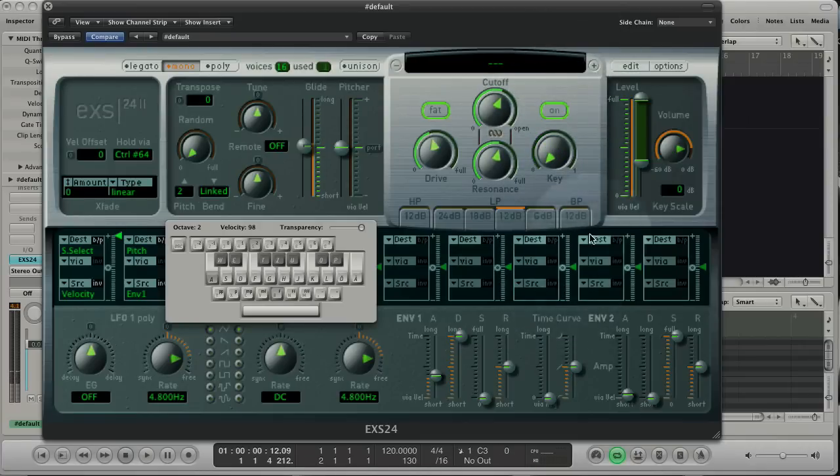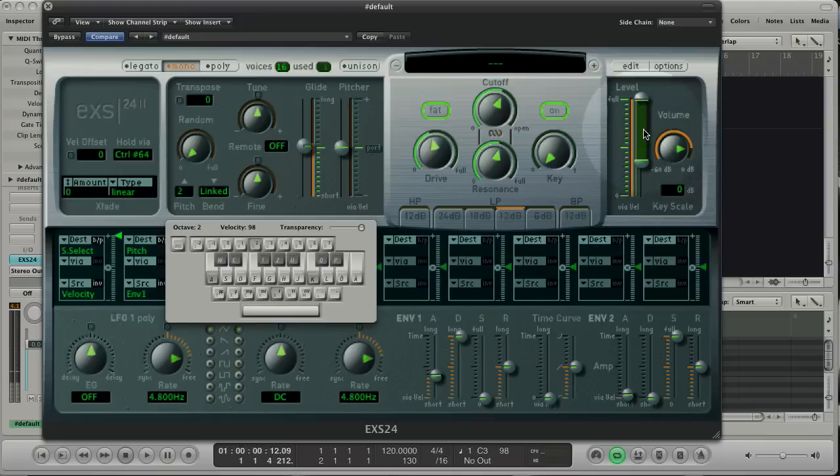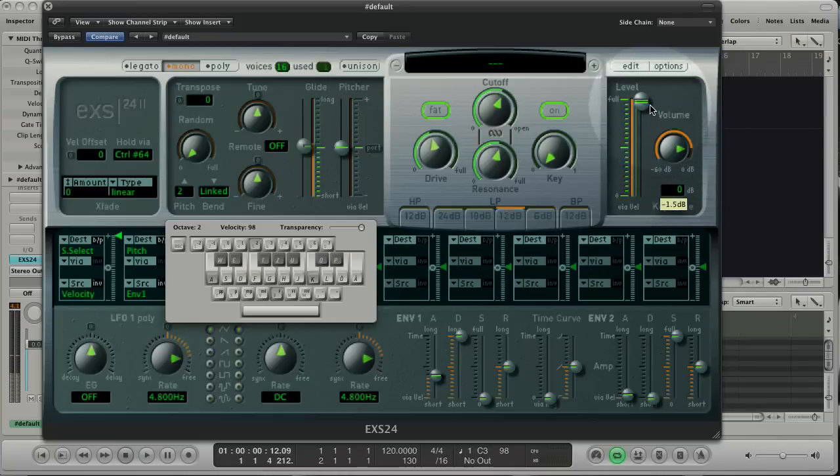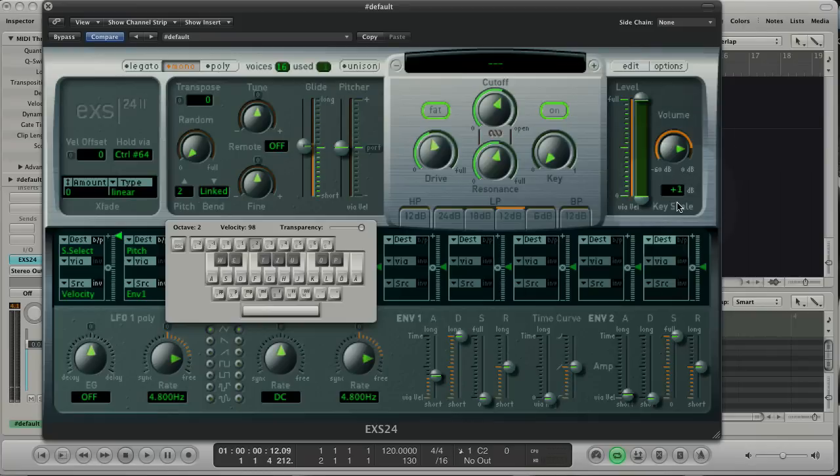Go to the output section and play with the level amount. With the key scale you can balance the output of the key range. Minus values make deep keys louder and plus values make high keys louder.